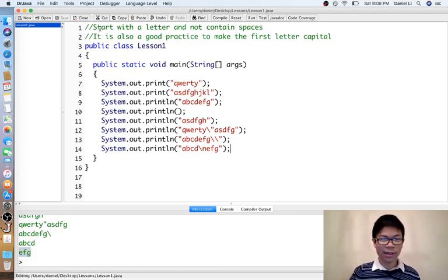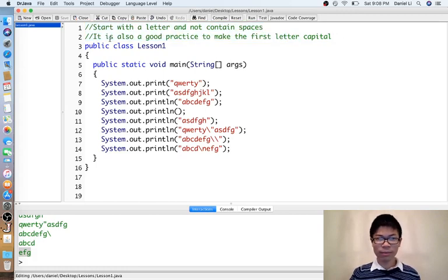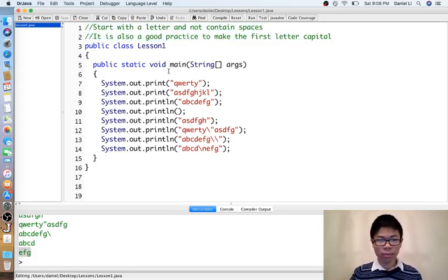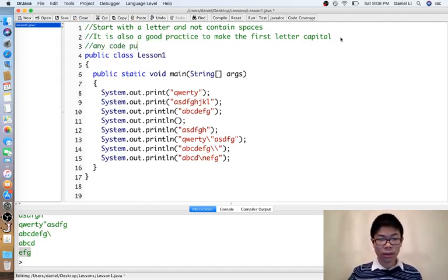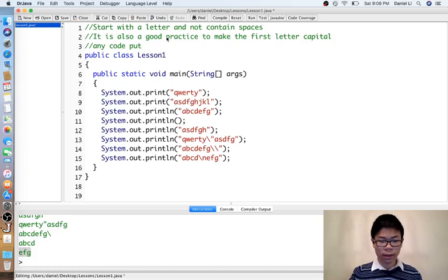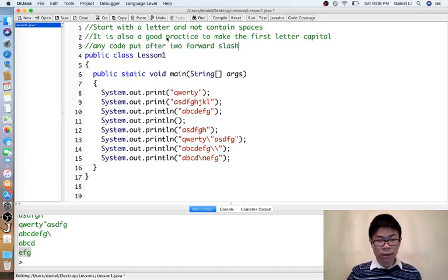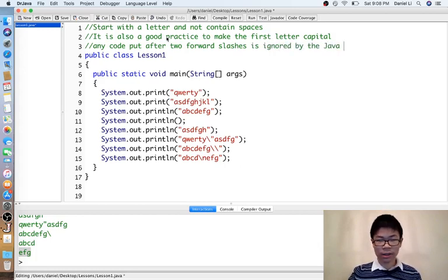Now you might notice I have some stuff put up here after two forward slashes. Any code put after two forward slashes is ignored by the Java compiler.